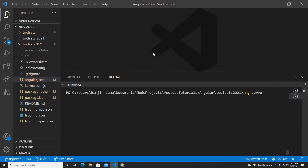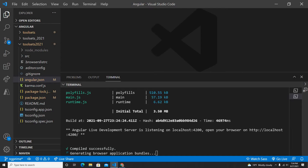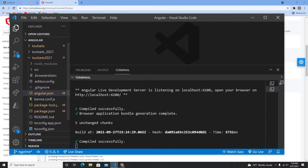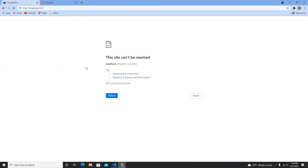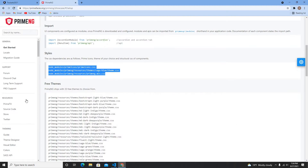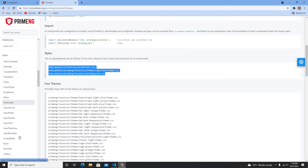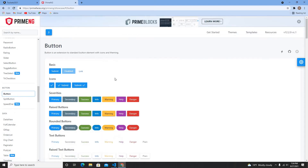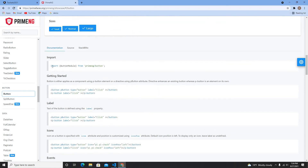Now let me start my project with ng serve. The project has started, so let me go to localhost:4200 — and here it is. Now let me try a couple of components. The first thing is let me go to the Button component. If I go to Button, it will guide you on how to use the button.